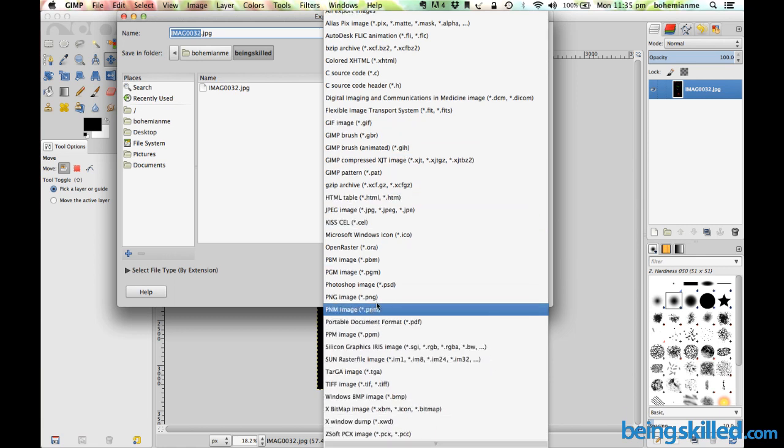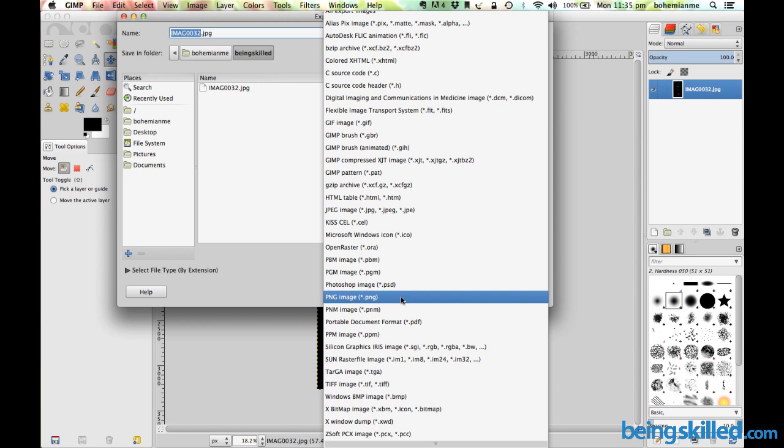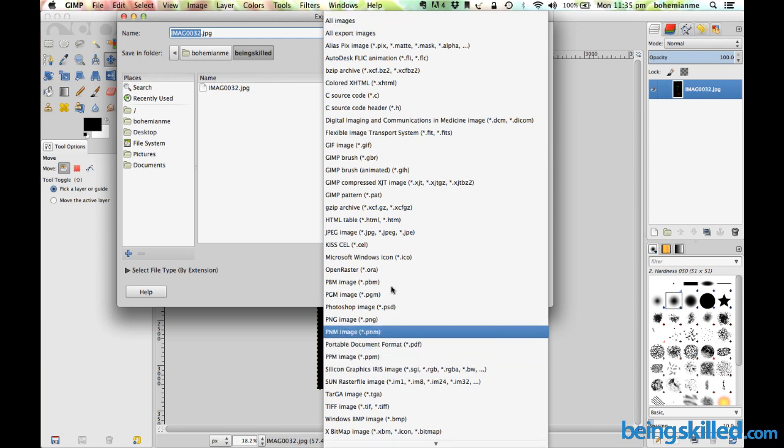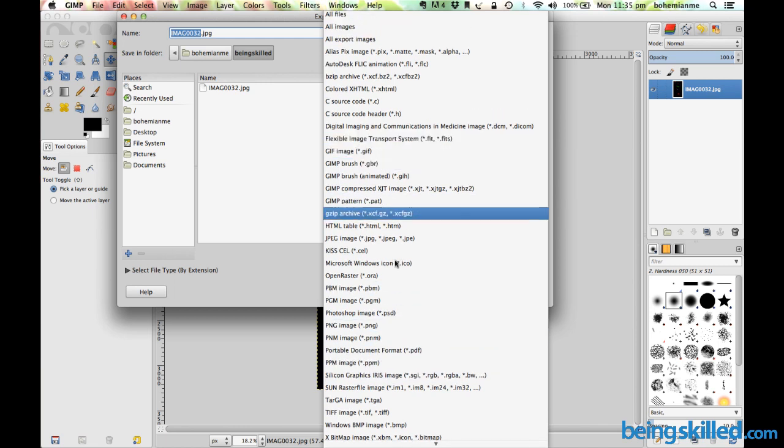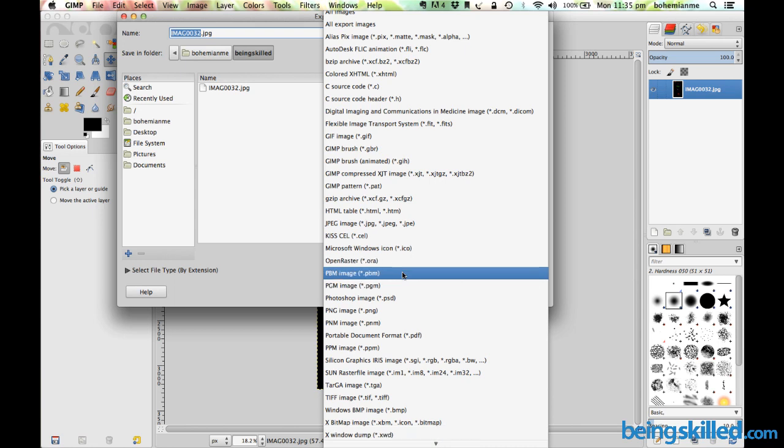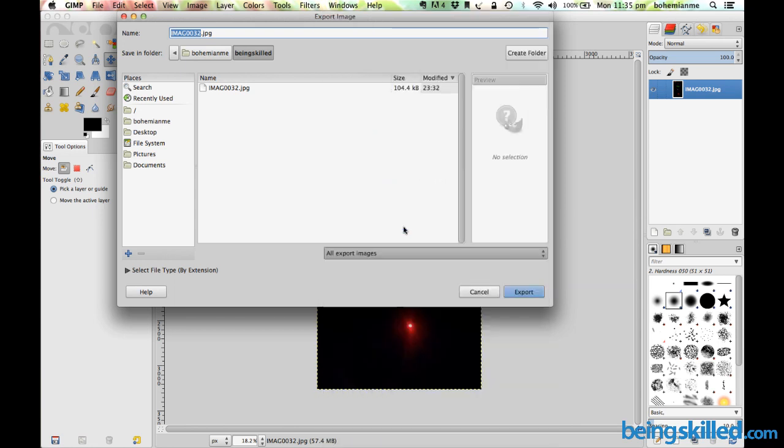We can see we have PNG over here, which is one of the best file formats for images. Then we can see we have JPG over here. Just click on it and ensure that there is JPG over there and click on Export.